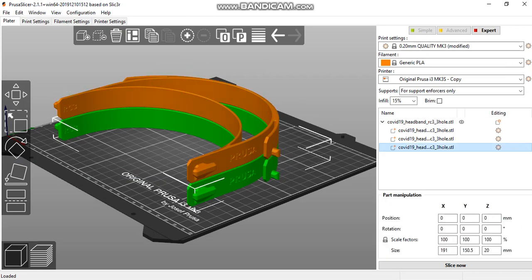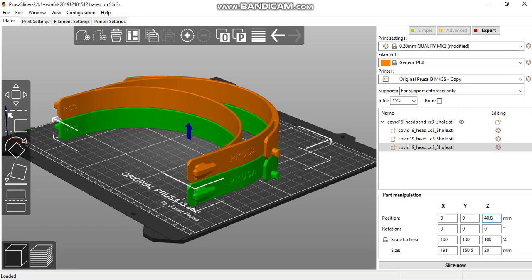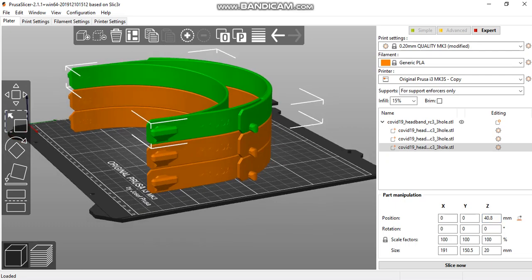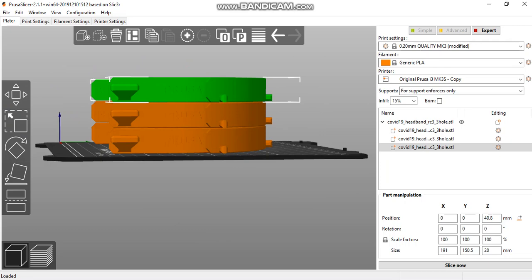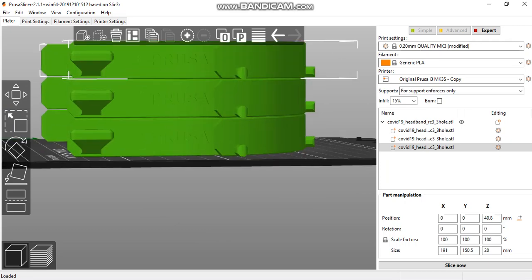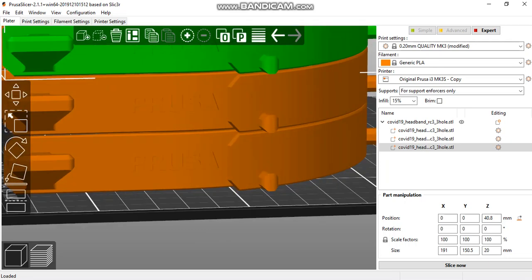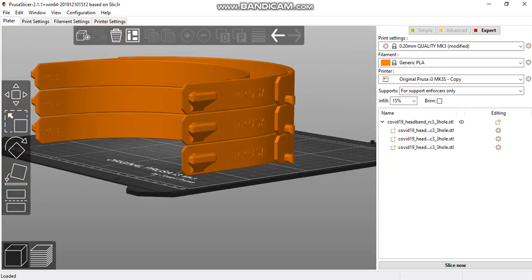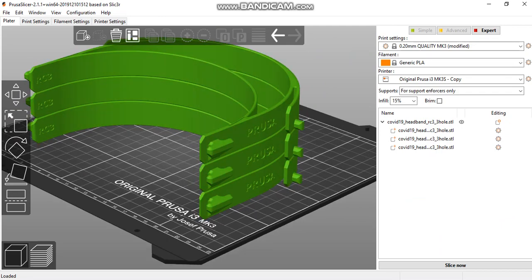Select the third imported part. Since there are two masks below, raise it 40 millimeters, plus 0.8 to account for two 0.4-millimeter offsets. This creates nice separation between each mask.